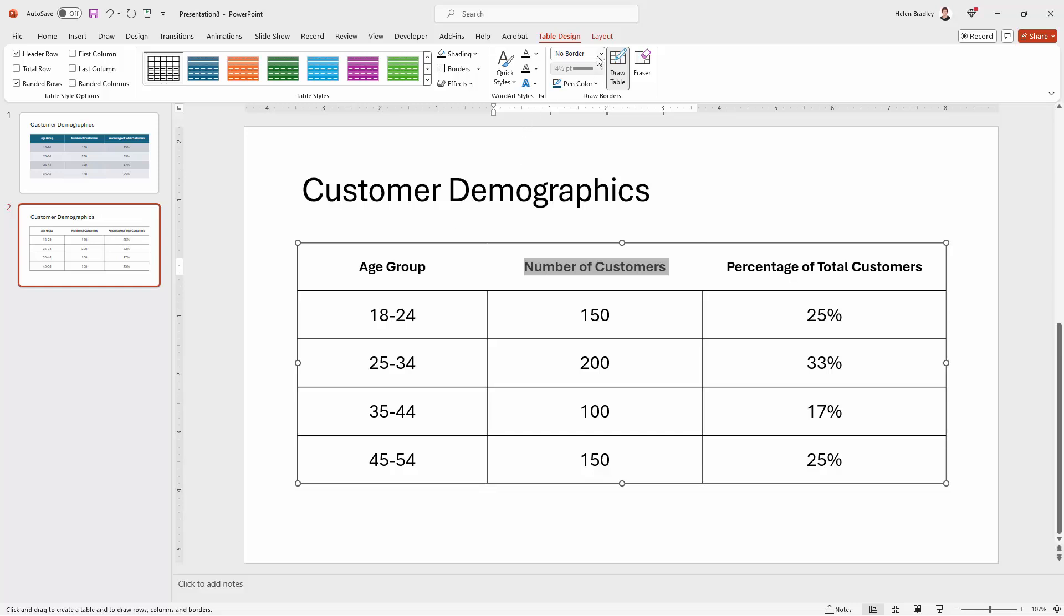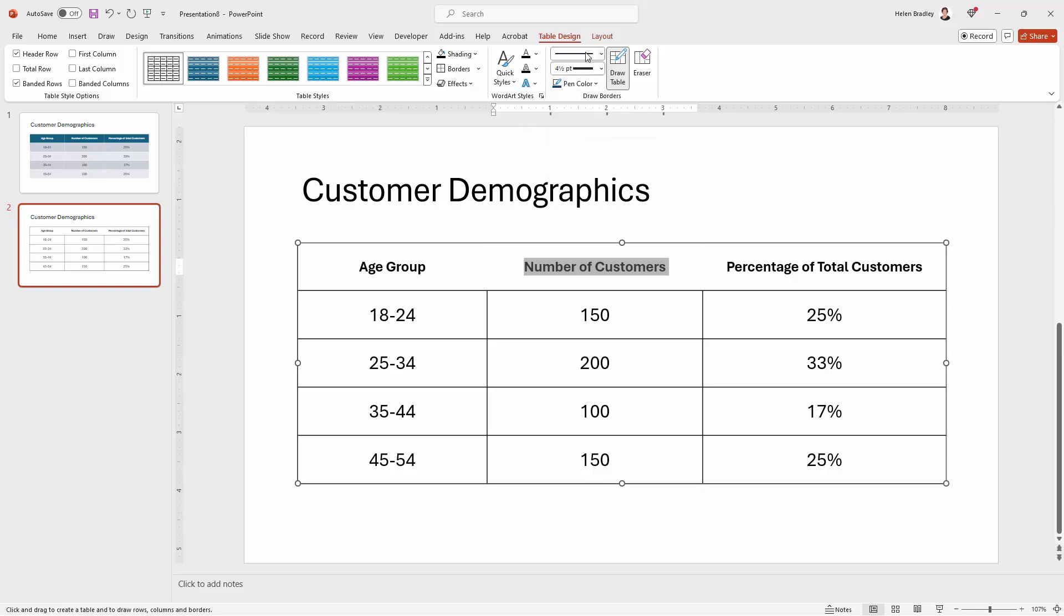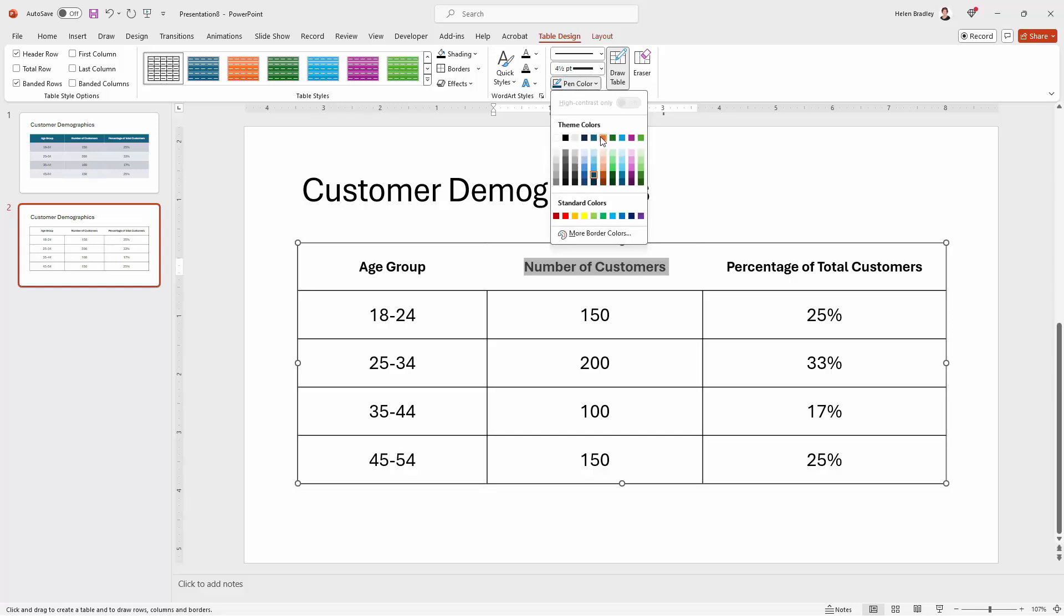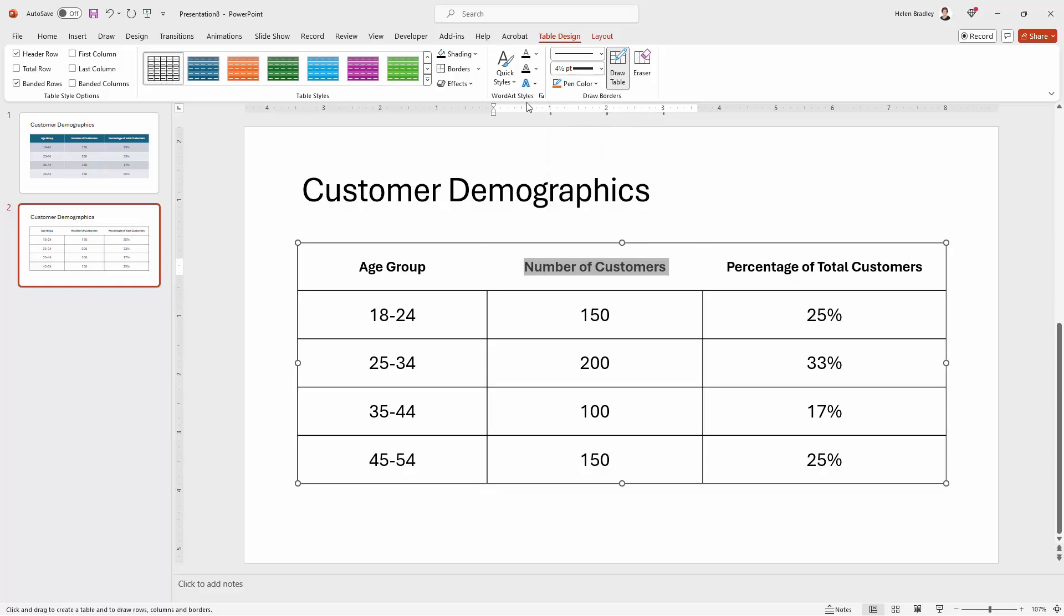Now if we want actual borders we're going to select a line. So I'm going to choose a line. I've got quite a heavy line going to be easier for you to see. Let's go to pen color. Let's go and select a color from the document colors because that means if we change the document colors then the lines are going to change color. That sort of makes sense. My table is selected. If I didn't have my table selected I wouldn't have these options available so we know it's selected.